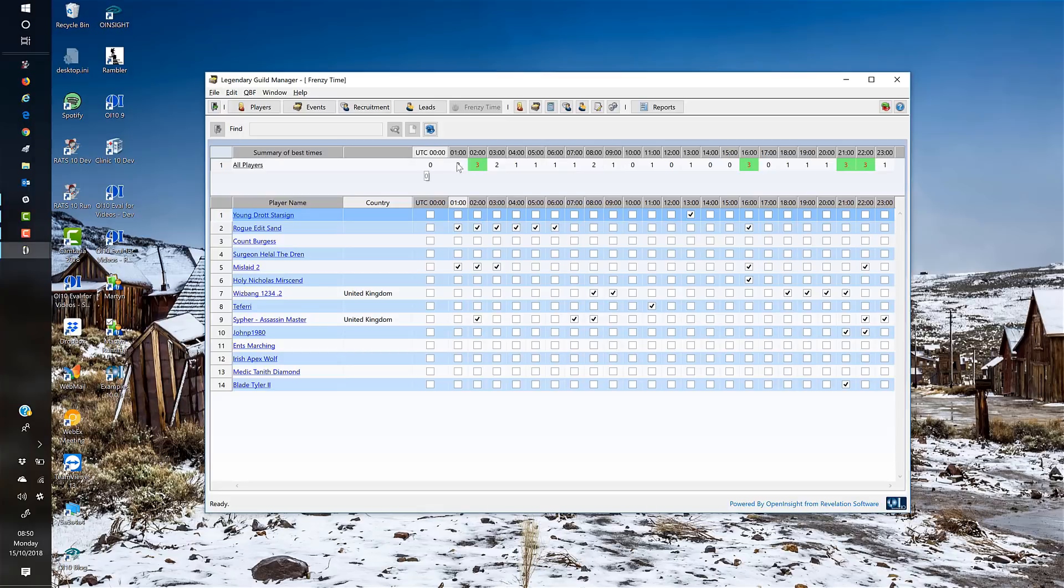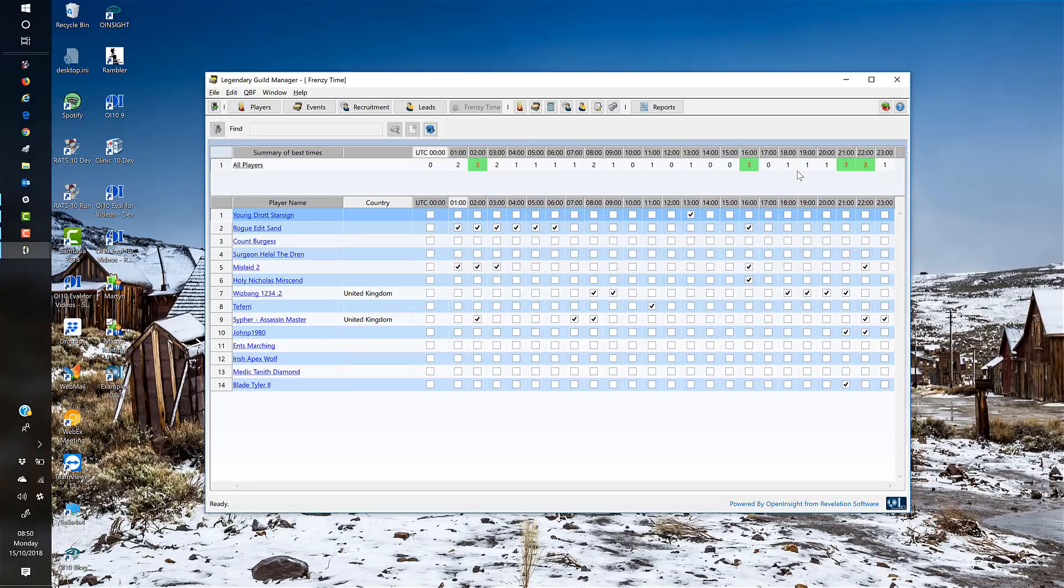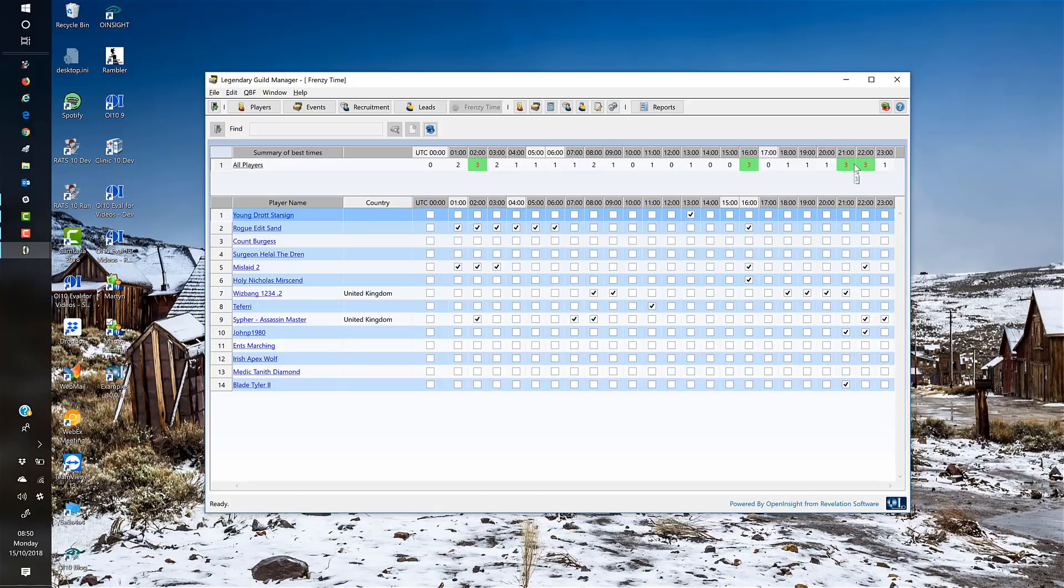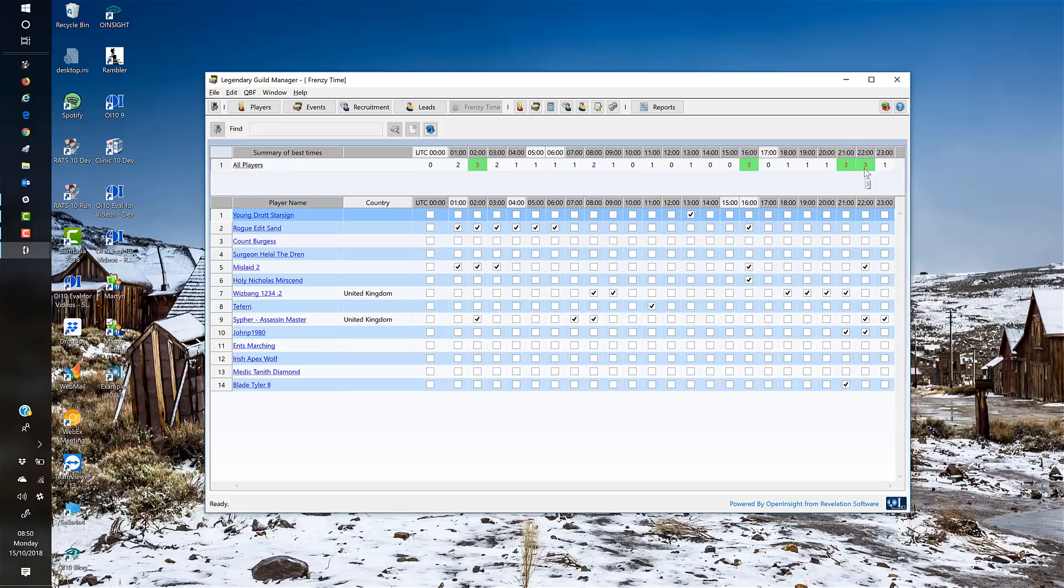The software calculates all of the check marks and gives you a summary at the top. It works out the most popular time when people are most active and flags them with green and red text. You can see at 2 o'clock, 4 o'clock, 9 o'clock, and 10 o'clock UTC, those are the best times to do a frenzy. This is telling me that probably the best time is between 9 and 10 o'clock UTC because we've got a two-hour window where people are very active. As a guild leader, I might want to call a frenzy at that time.